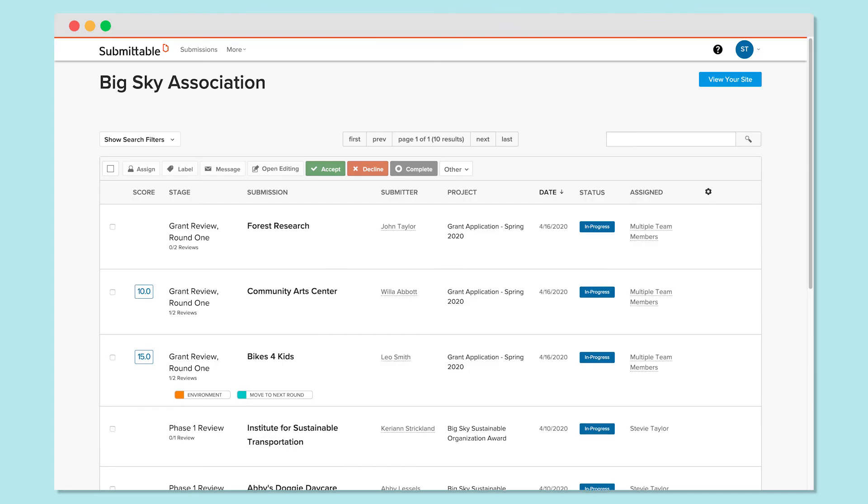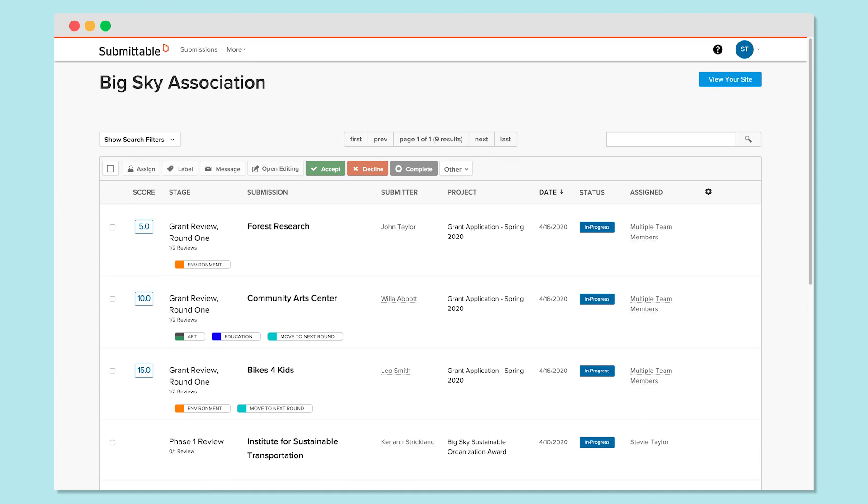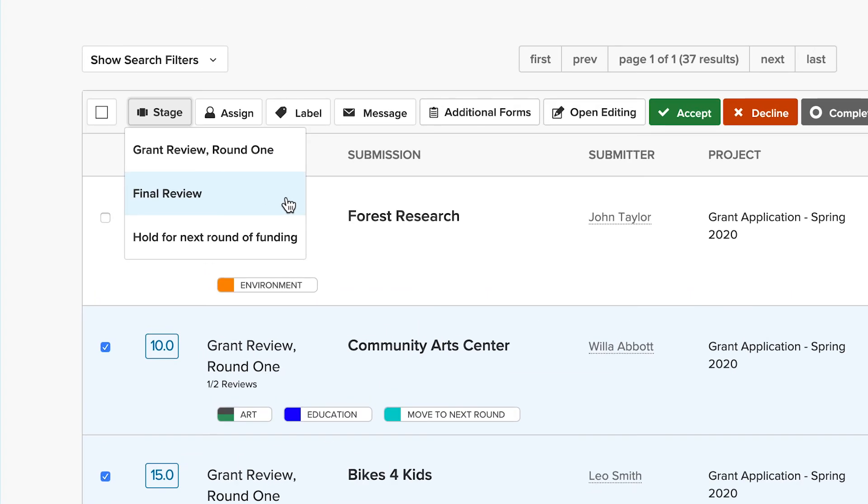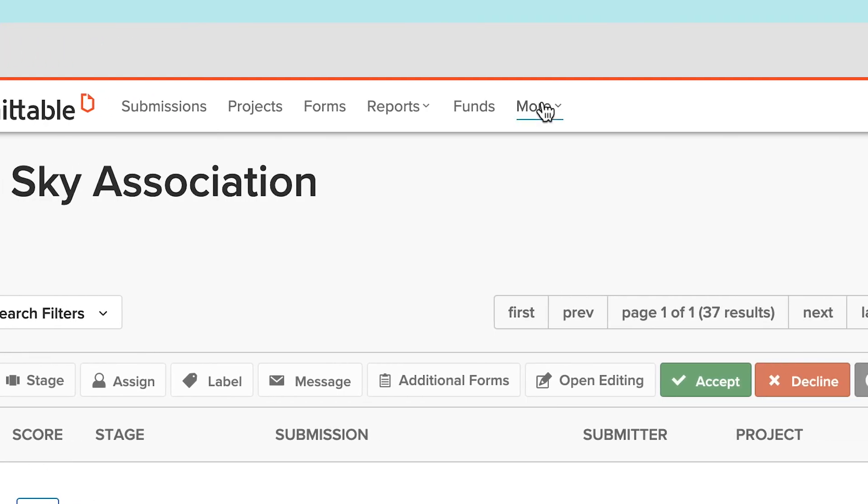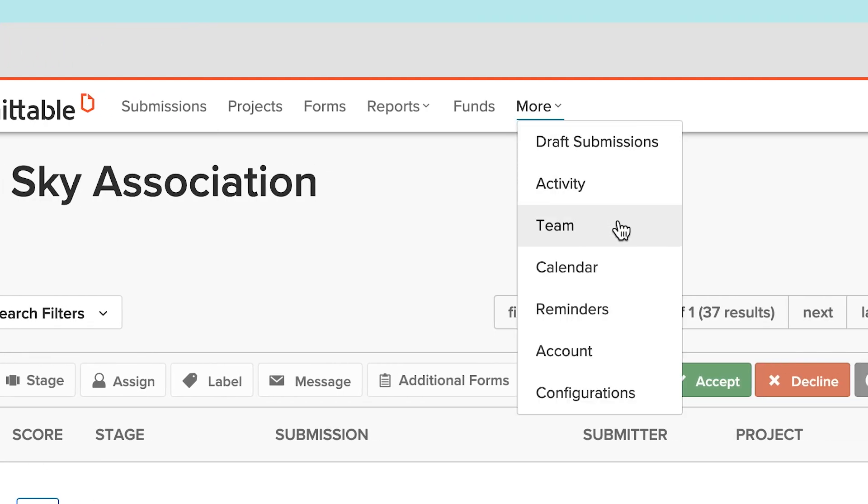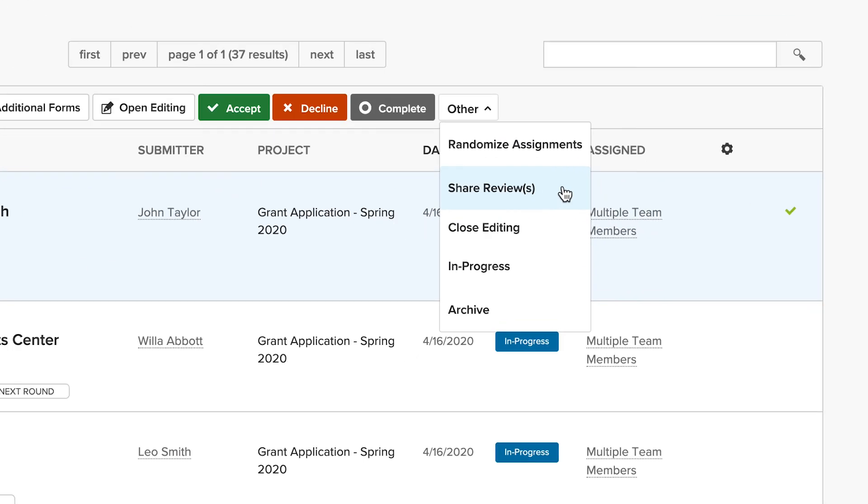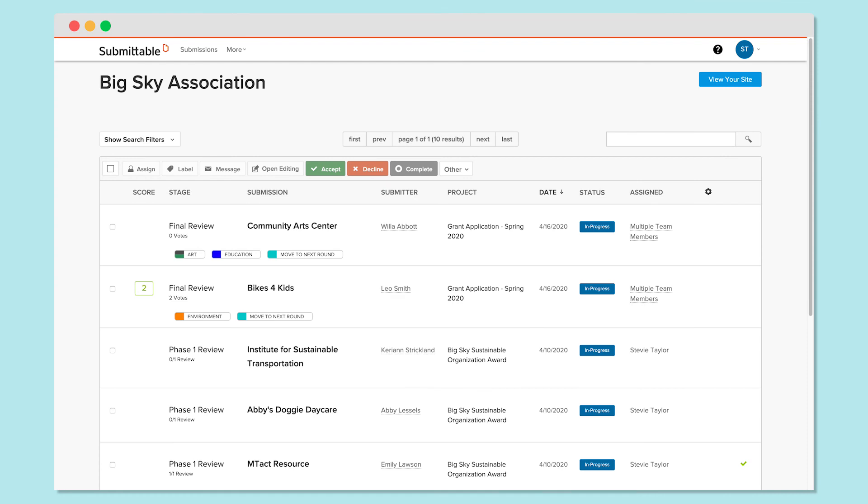As your reviewers get to work on the Submission List page, you'll be able to make choices based on the scores applications receive. Move submissions along to the next round, remind reviewers to complete their reviews as necessary, share reviews with applicants if desired, and make decisions as a team.